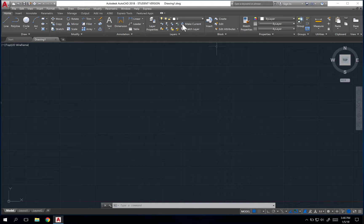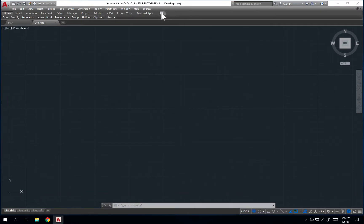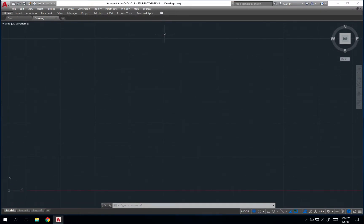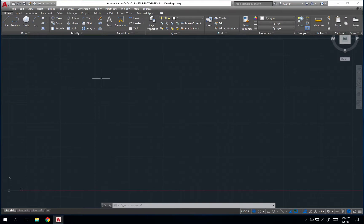First thing we're going to talk about is the ribbon up top. You'll notice that you have this icon here that allows you to cycle through different ways to view the ribbon. The one that I prefer is to collapse the ribbon entirely so that you only have the titles here. You still have access to all the icons and buttons in the ribbon, but in a more streamlined manner.